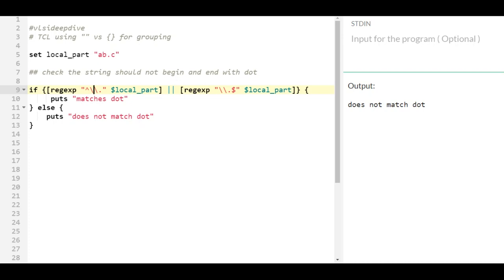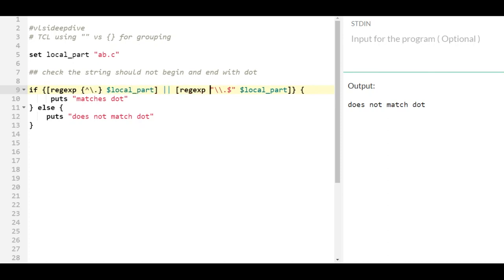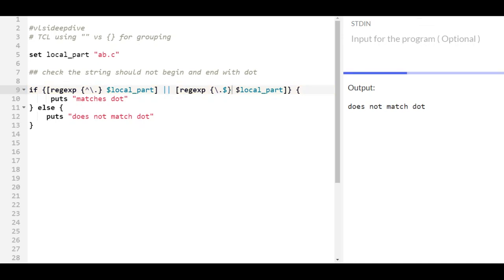If I would have used curly braces, then one backslash should have been enough. Why? Because substitution inside would not have happened and the backslash would have stayed. So then one backslash would be enough. Let's see what happens now.